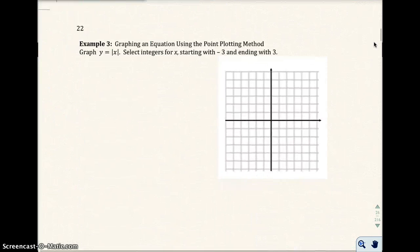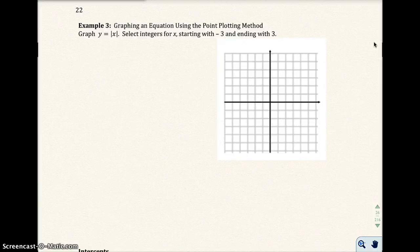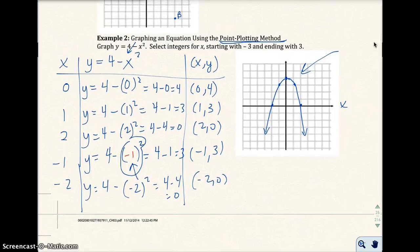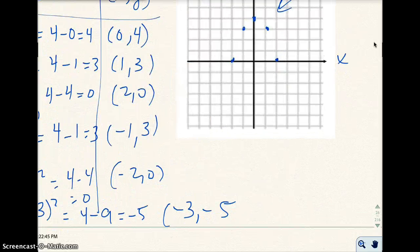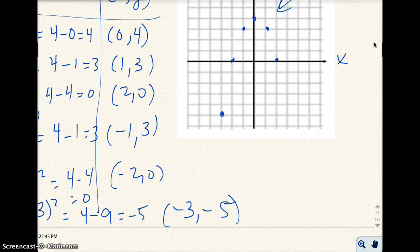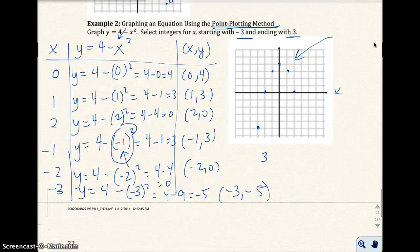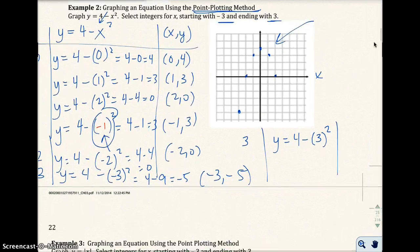Let's go ahead and do example 3 — graph y equals the absolute value of x. But first, I didn't read my directions in the last example — I should have gone from negative 3 to 3. So let me finish that up. For x equals negative 3: y equals 4 minus negative 3 squared, which is 4 minus 9, which is negative 5. So negative 3, negative 5. And for x equals 3: y equals 4 minus 3 squared, which is 4 minus 9, which is negative 5. So 3, negative 5.